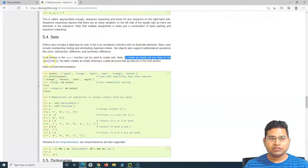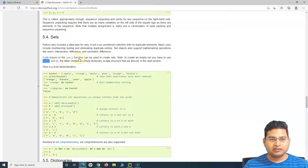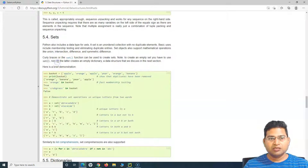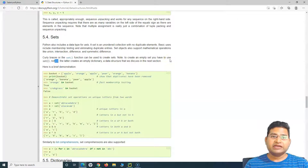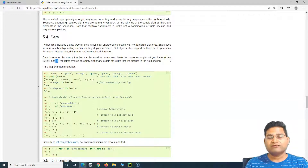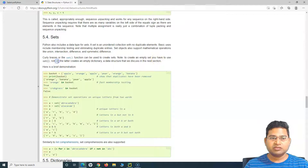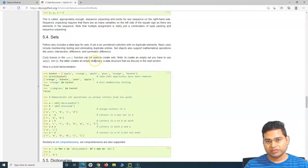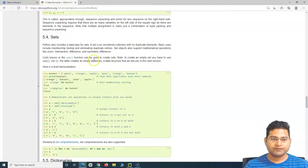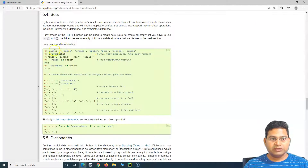An important point from the documentation: to create an empty set you must use the set() function, not curly braces. Using empty curly braces will create an empty dictionary, not a set. We'll cover dictionaries in a couple of upcoming tutorials.